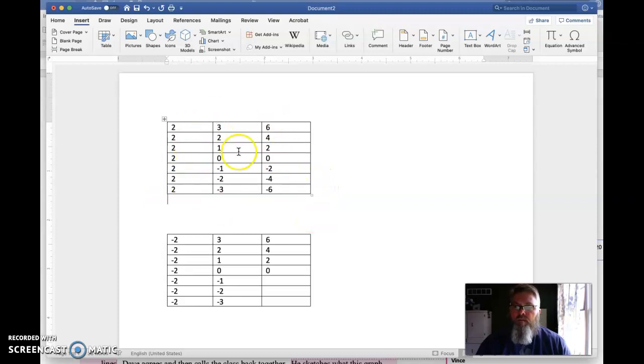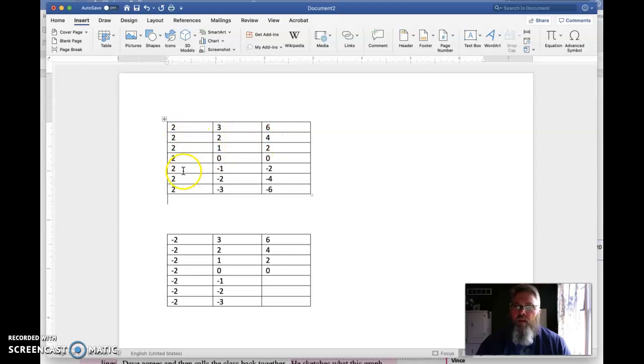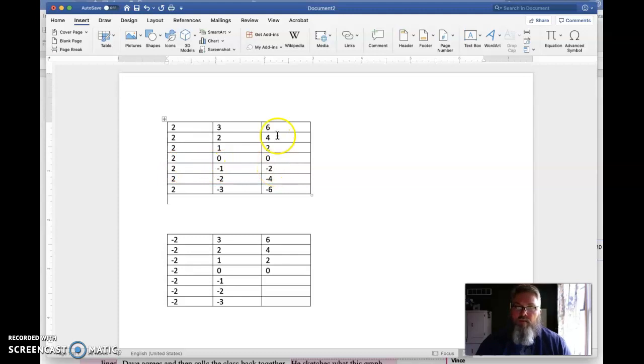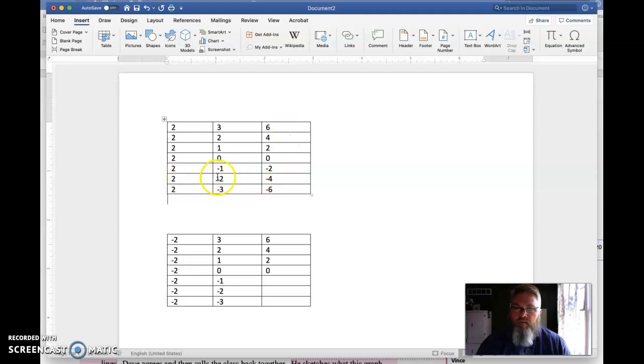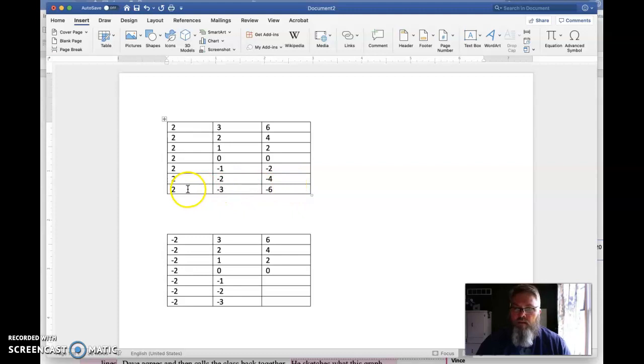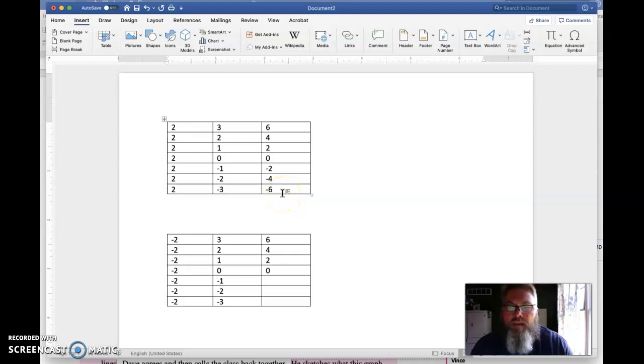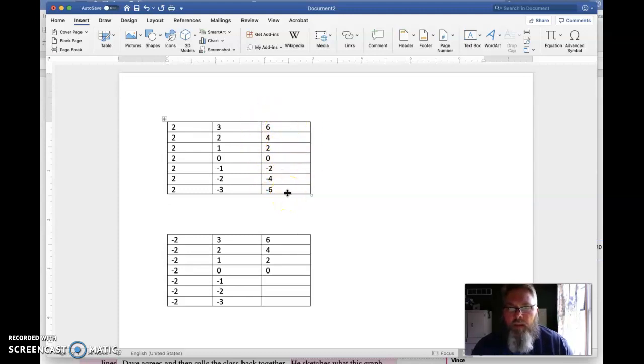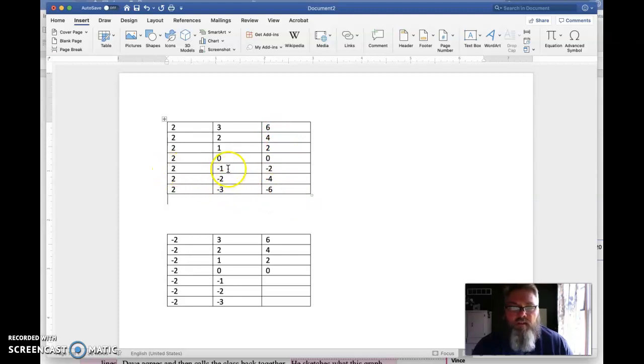Well, we see these positive numbers, positive times a positive, two times three is six, two times two is four. Now we get down here to two times negative one. Two times negative one must be negative two because we need to continue the pattern here in this third column. So two times negative two must be negative four, and then two times negative three must give us negative six. So based on this pattern in this column here of subtracting two each time, we get that a positive integer times a negative integer gives me a negative integer.